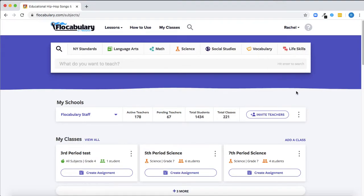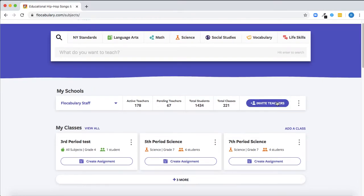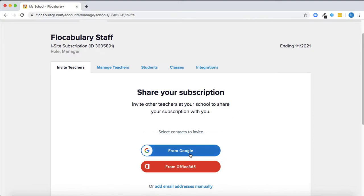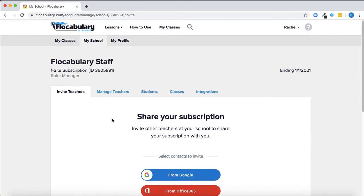You can also invite other teachers at your school to your subscription by importing your contacts from Google and sending invitations. That makes it easy for them to grab the link and get up and running themselves.